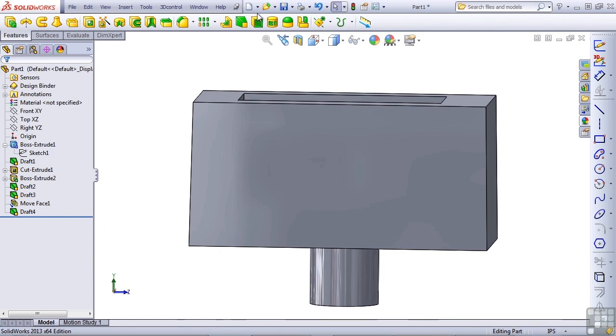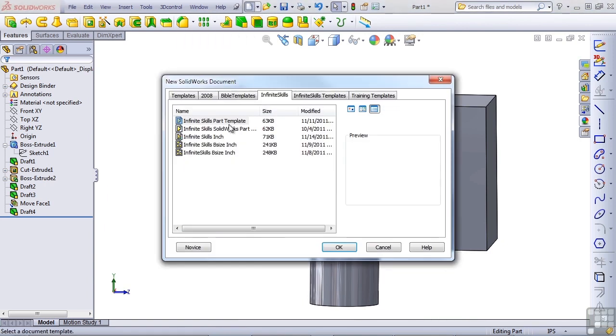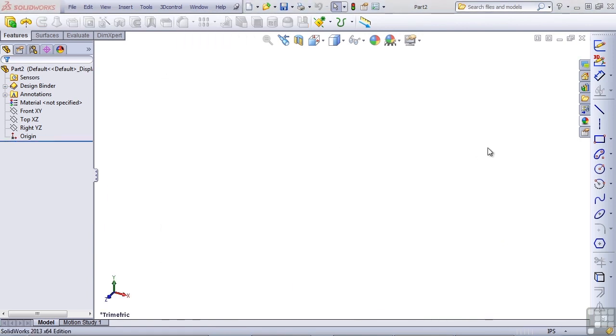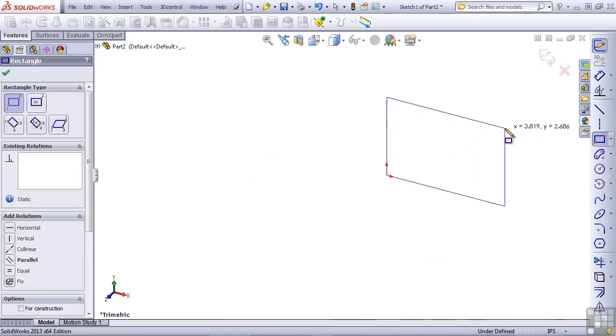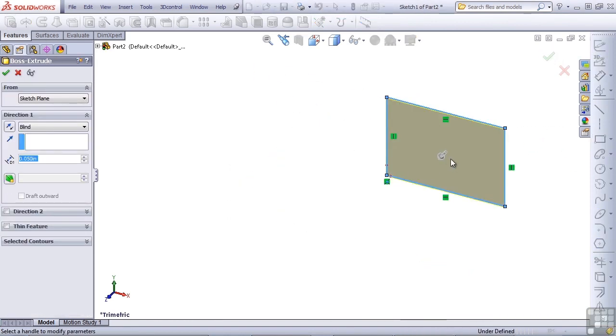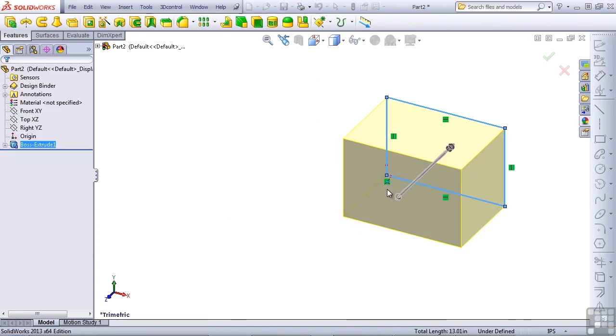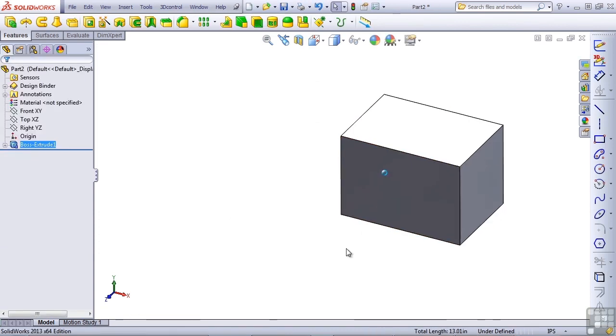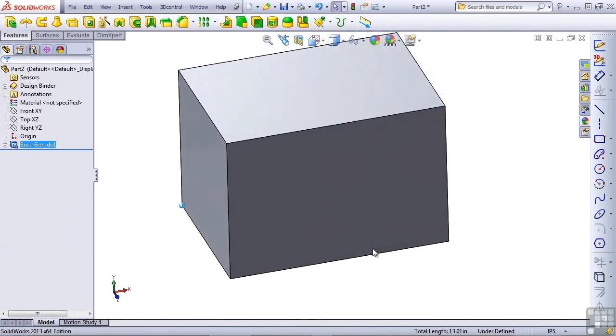And we're going to use a new part to do that. Just another rectangular part. The dimensions on this really don't matter if you're following along. Just make a part that's relatively these proportions.